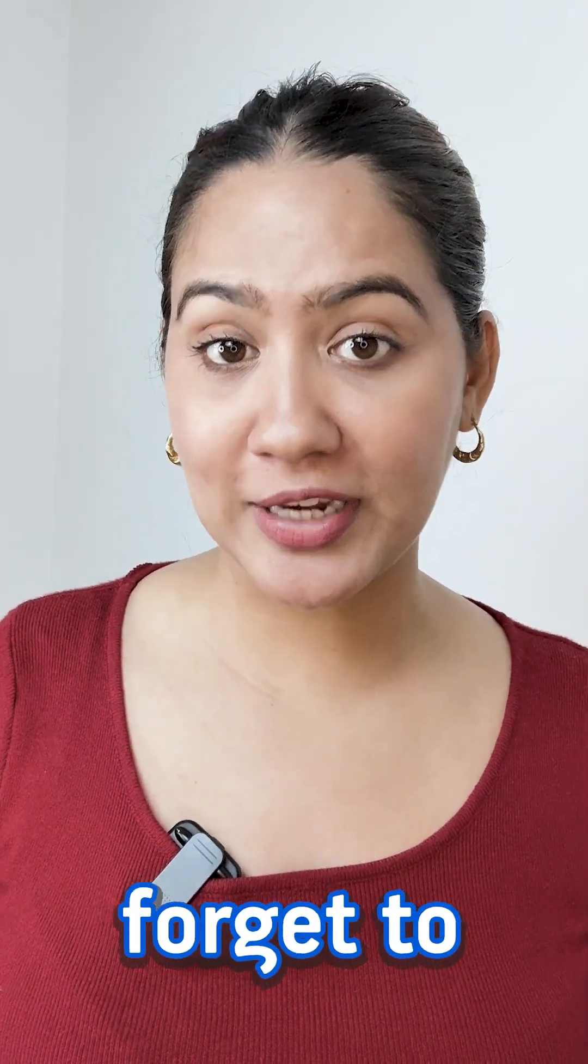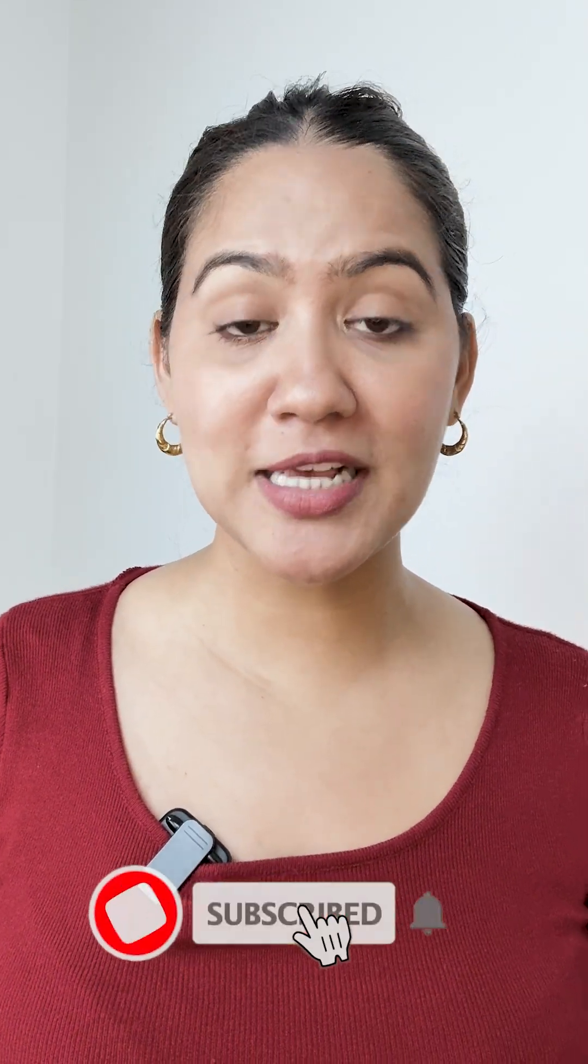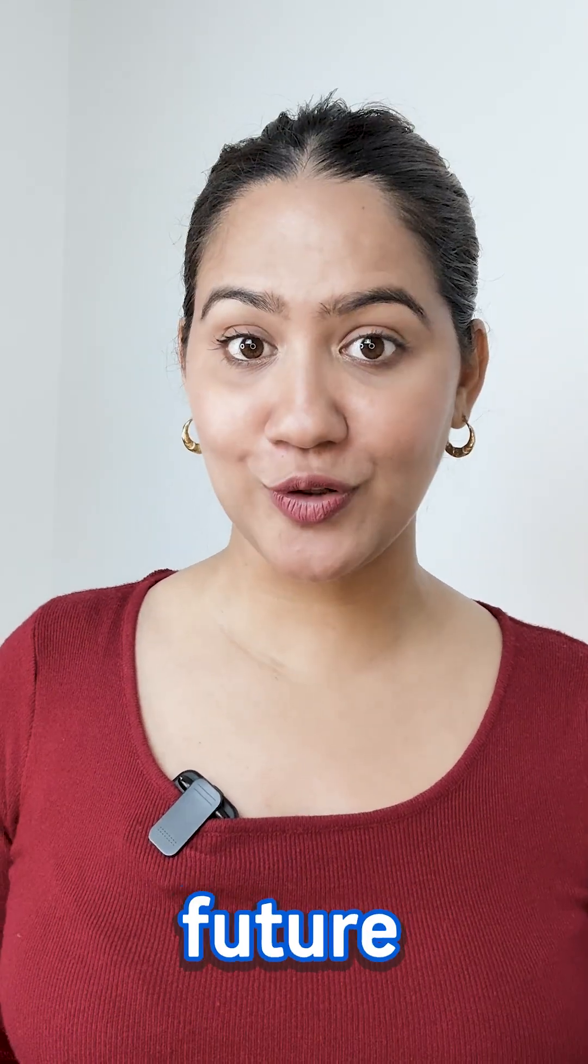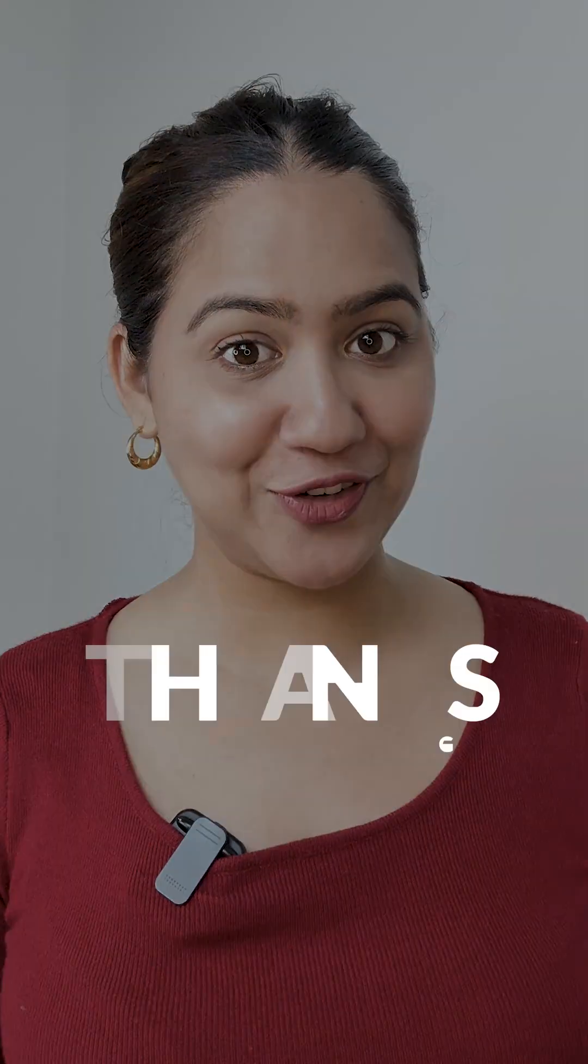Also do not forget to subscribe us for more such interesting videos in future. Thank you for watching.